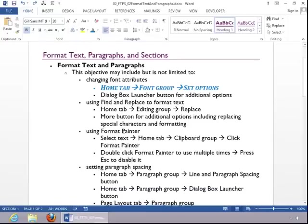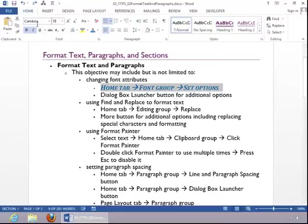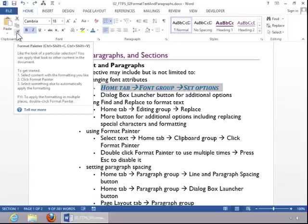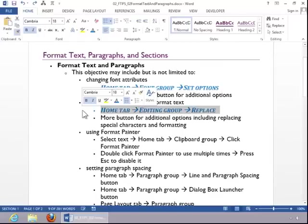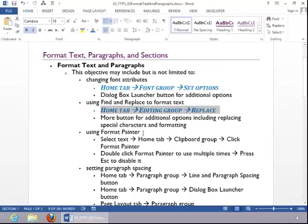To use Format Painter, you simply select the text, return to the Home tab if necessary, and then you will either click or double click the Format Painter. If you only need to paint it one time, you can click it once, and then highlight or select the text that you wish to format. And now you can see that Format Painter is no longer active.